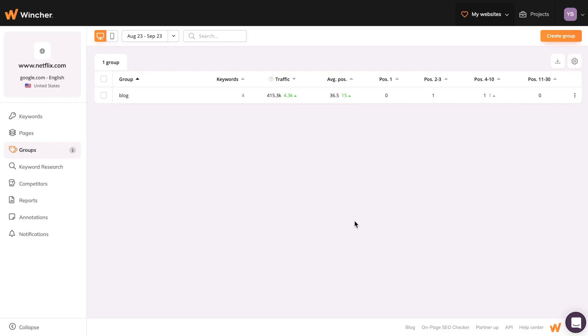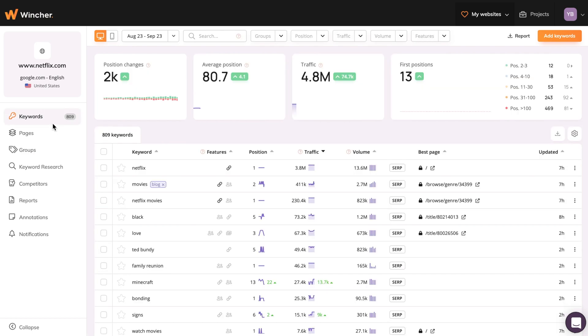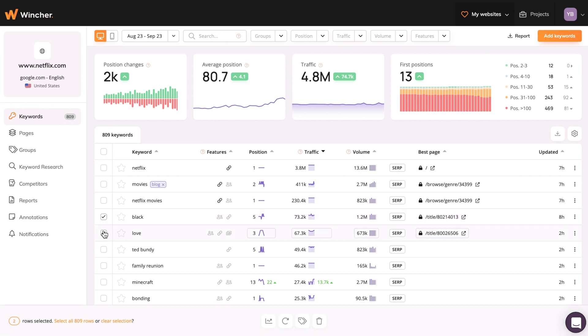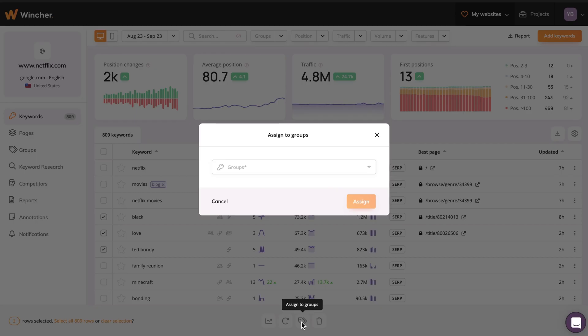When the group is created, you have multiple ways to use it. You can add keywords to the group by clicking on the Keywords tab, selecting those you wish to group together, and clicking on Assign to Group. Now you just need to select which group you want these keywords to be assigned to, then click Assign.